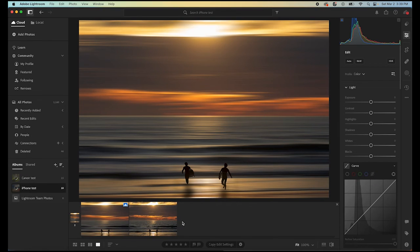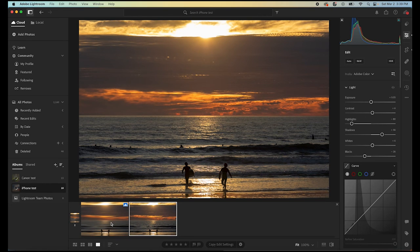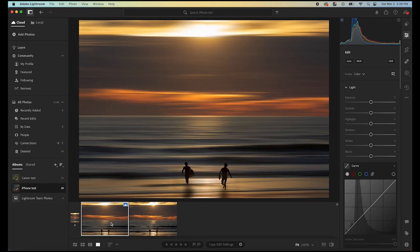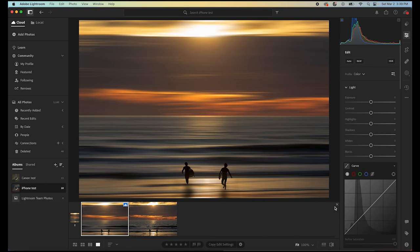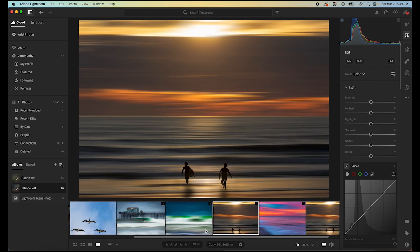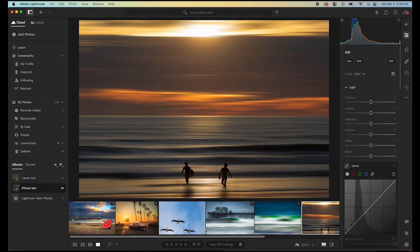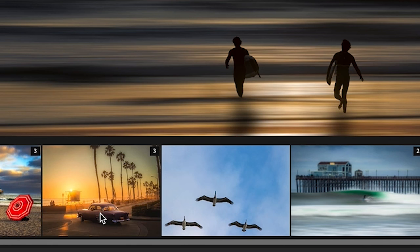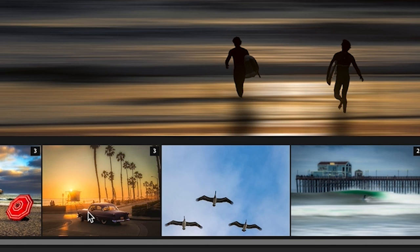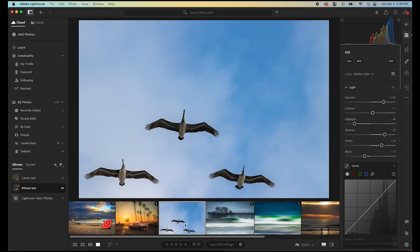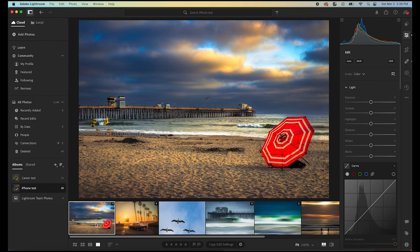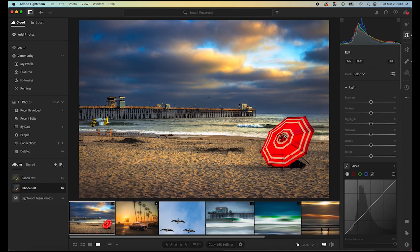That's how we go quickly from this image which is nice but maybe nothing special to this image which is just super abstract cool and more of a work of art. Now we could do that with really any of these. With this vehicle we could add some path blur to add some motion to the car. We could do it with the birds to add motion in the sky.